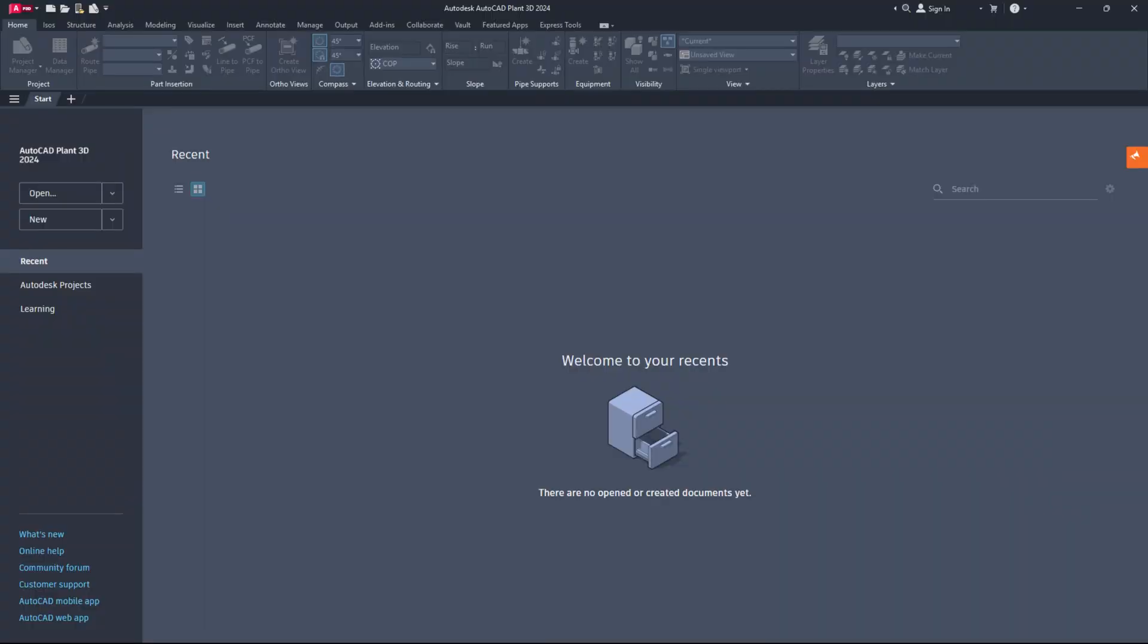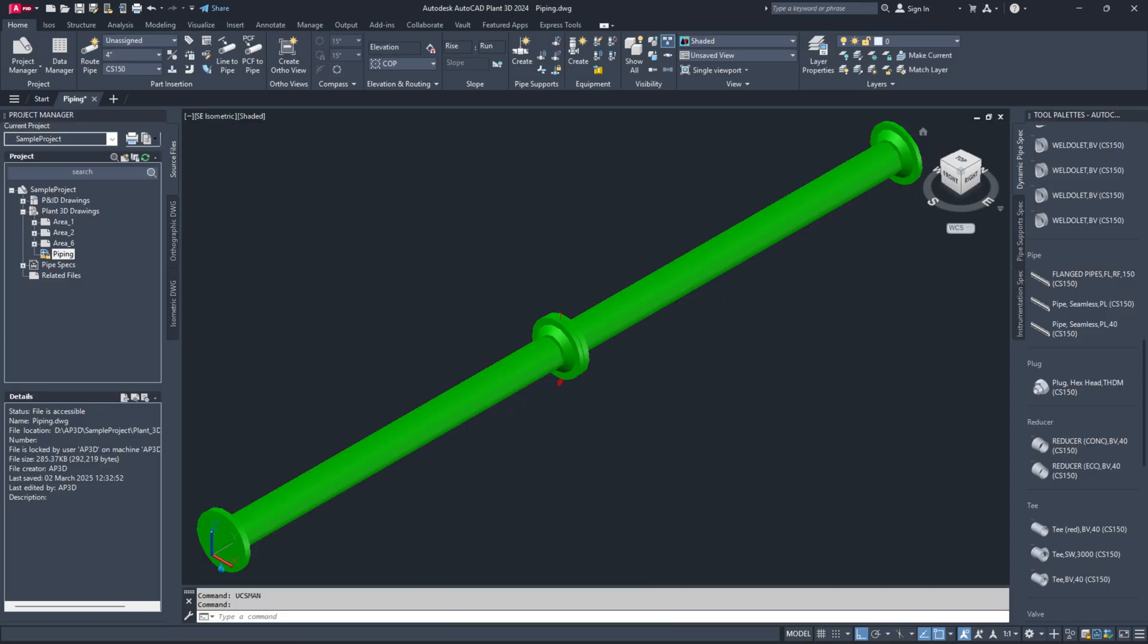Hello everyone, it's fantastic to have you back. Today, I will show you how to create flanged pipes in AutoCAD Plant 3D. Let's get started.